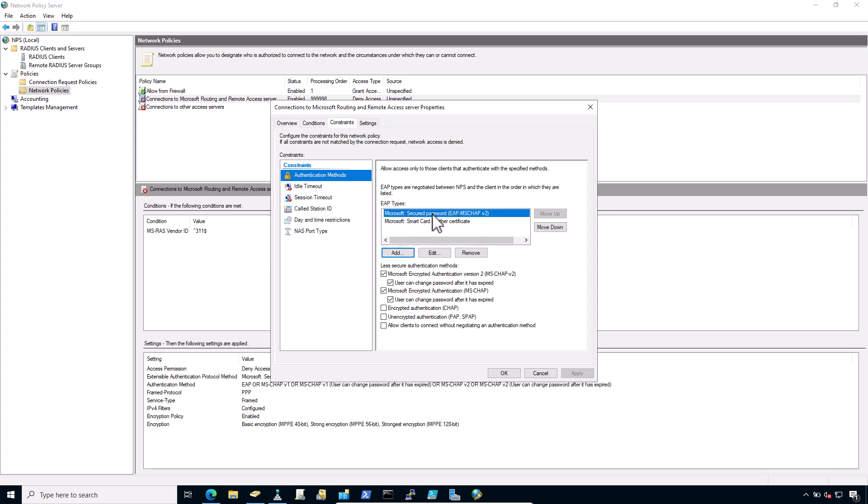Now select encrypted authentication CHAP and unencrypted authentication PAP or SPAP authentication methods. Click apply to restart NPS and click on OK.